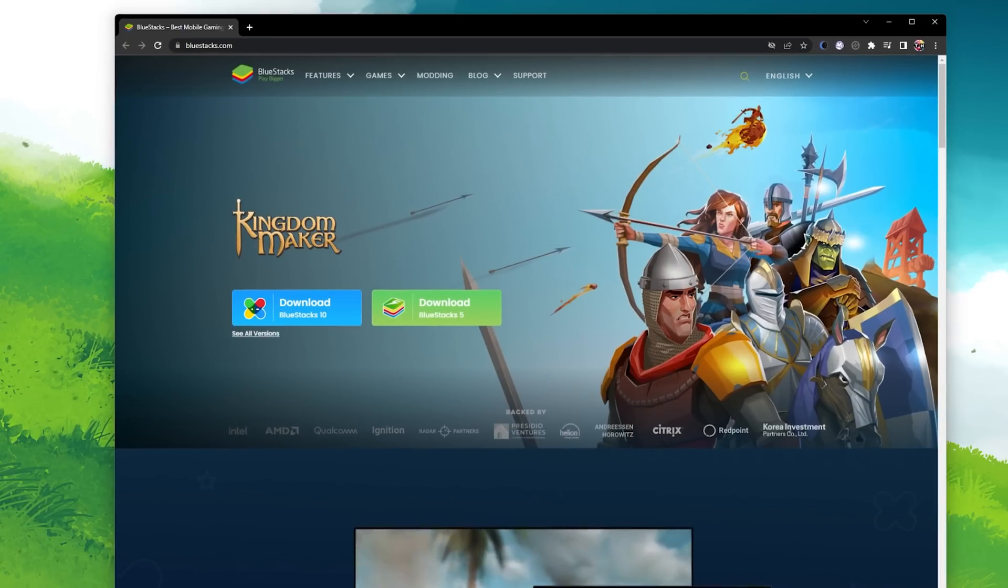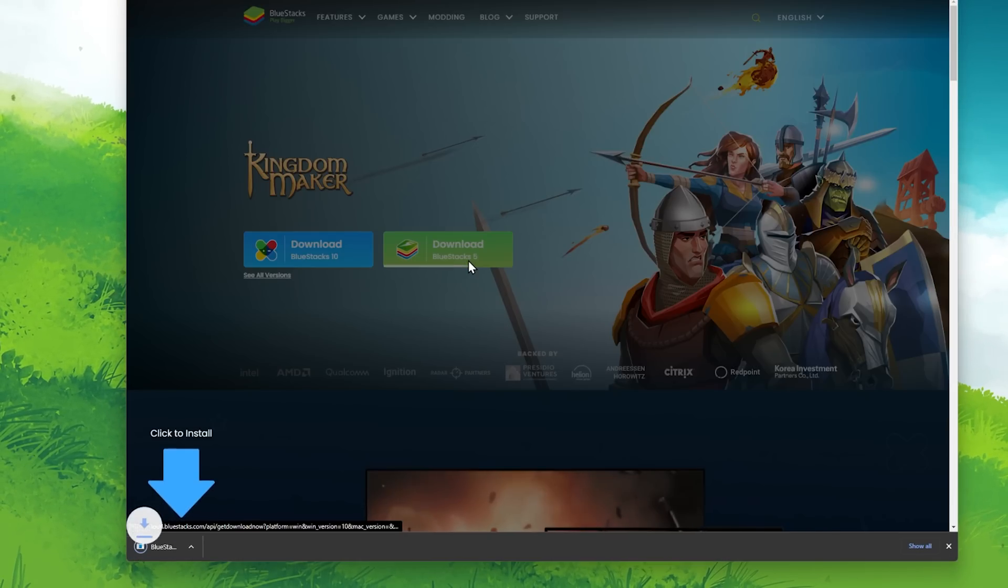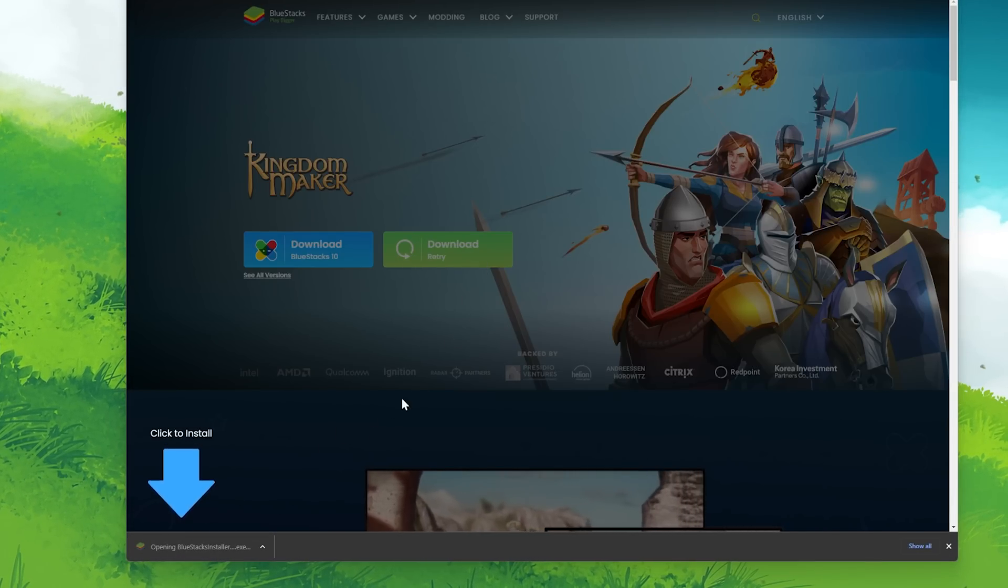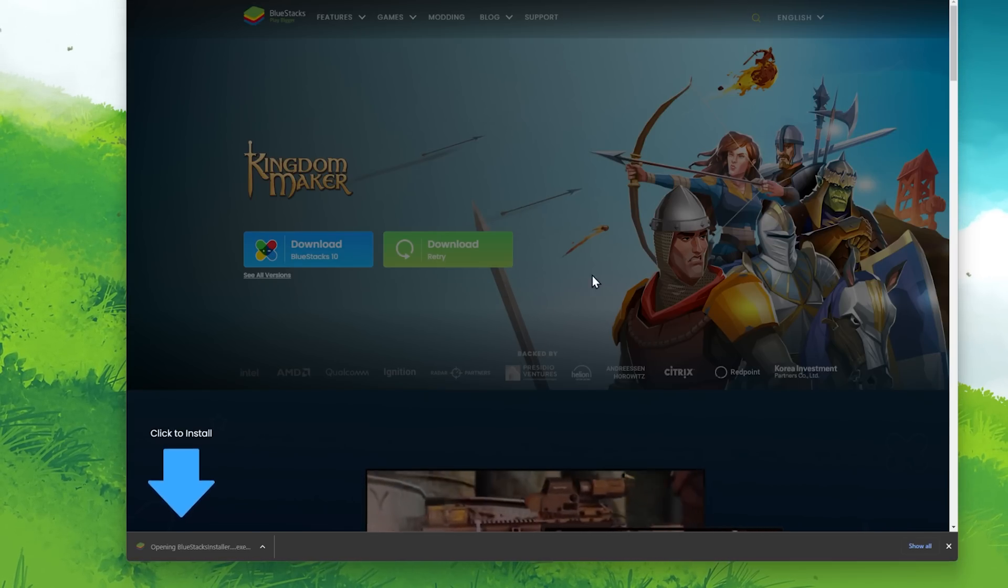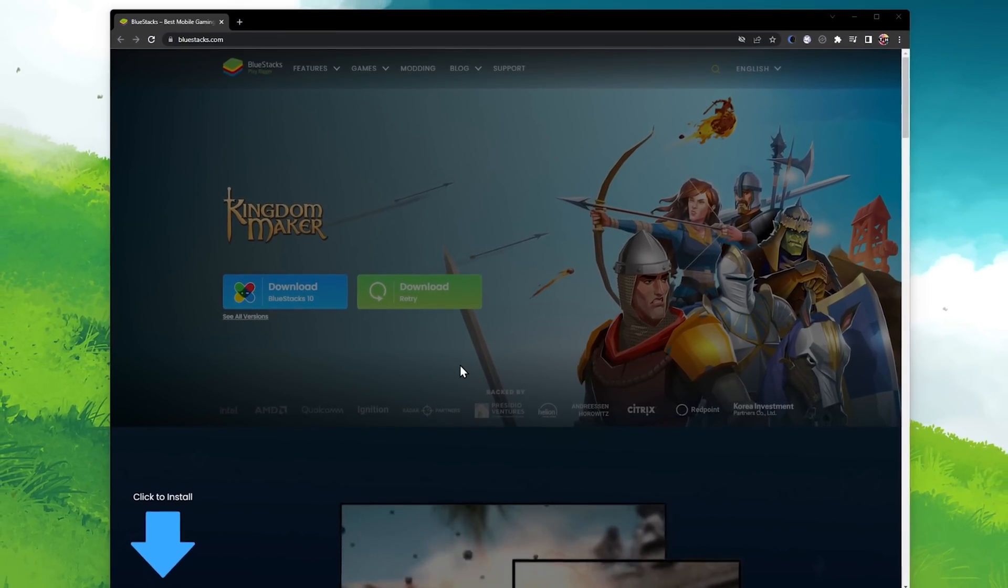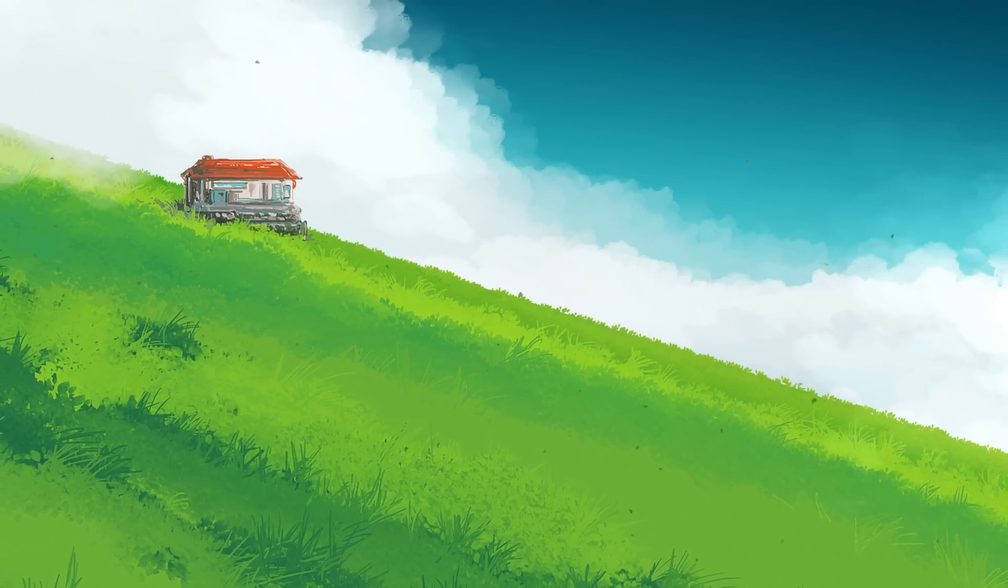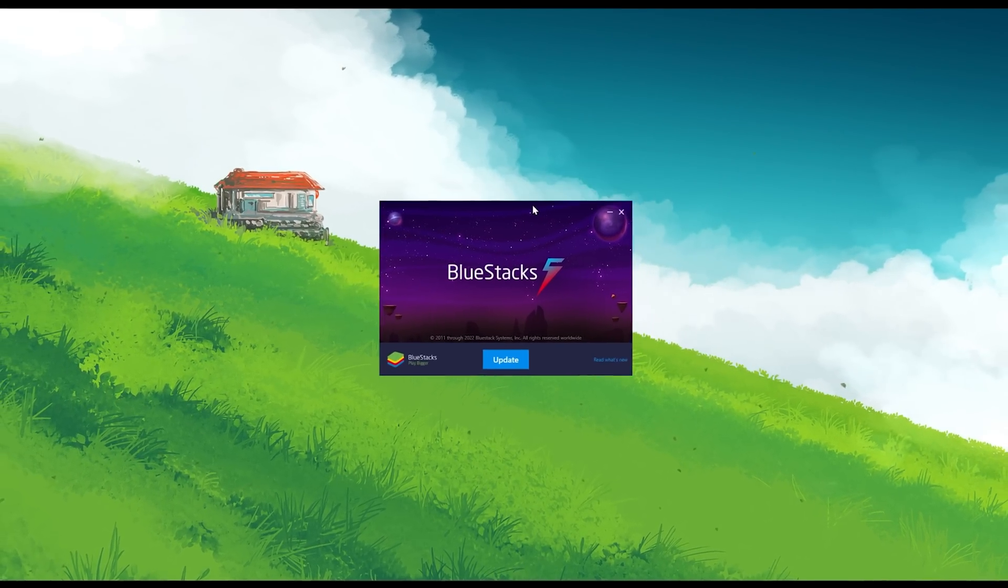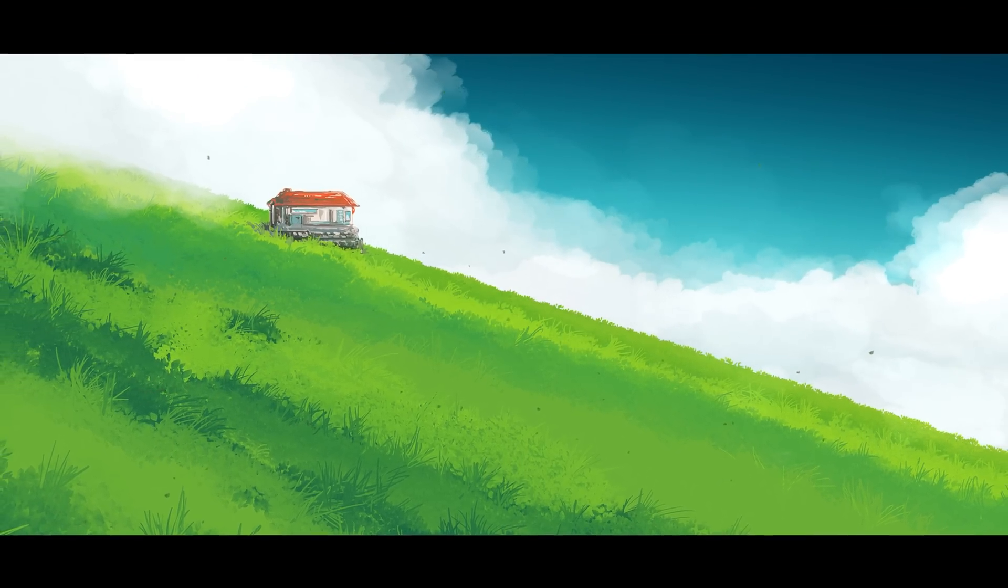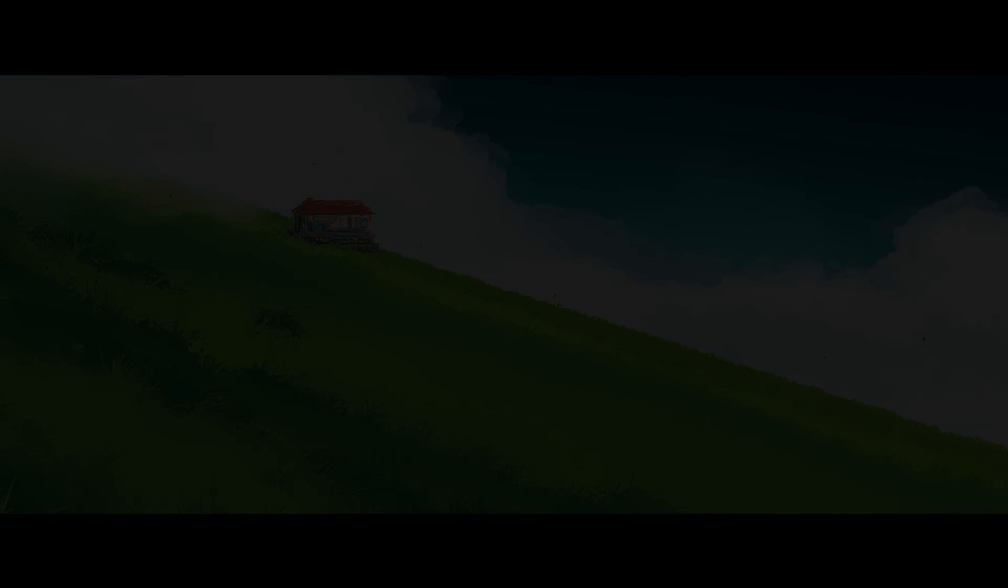Lastly, on bluestacks.com, you can proceed to re-download the installer for your Windows PC to re-download the Bluestacks files. In case you have any further issues or problems following this tutorial, then I suggest following my extensive guide linked in the description below. I hope this helped you out, leave a comment if you have any questions and see you in the next one.